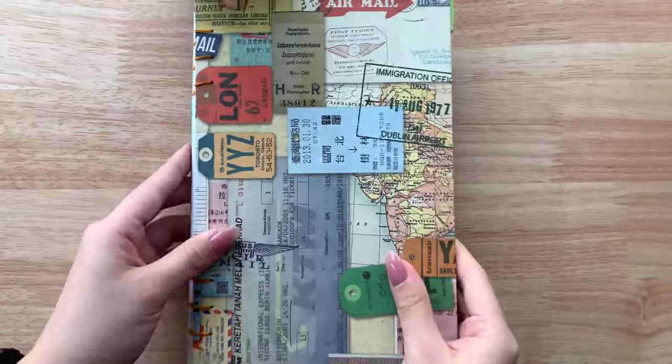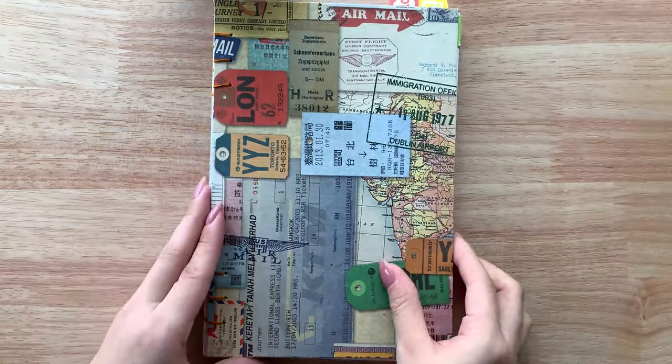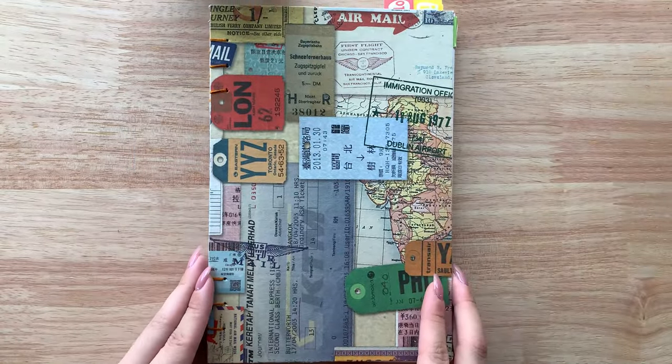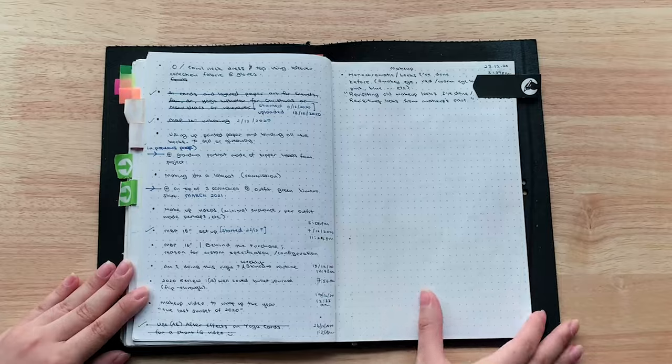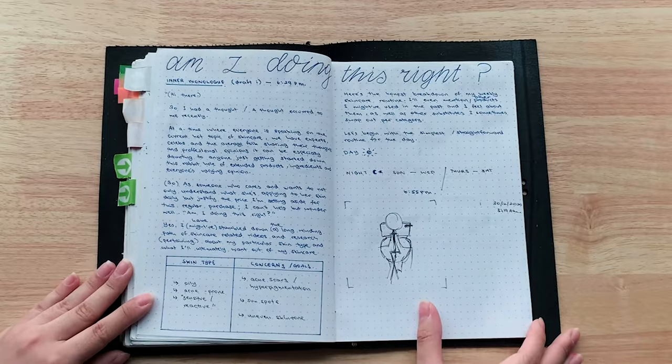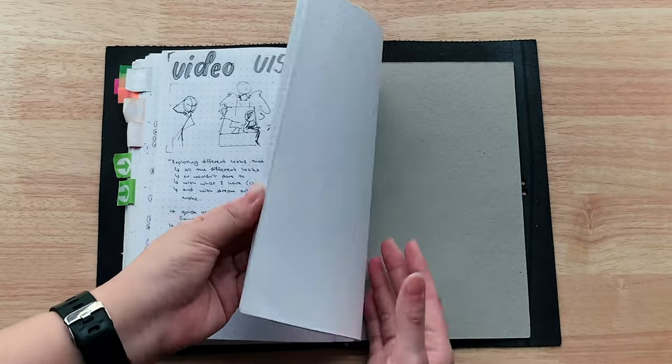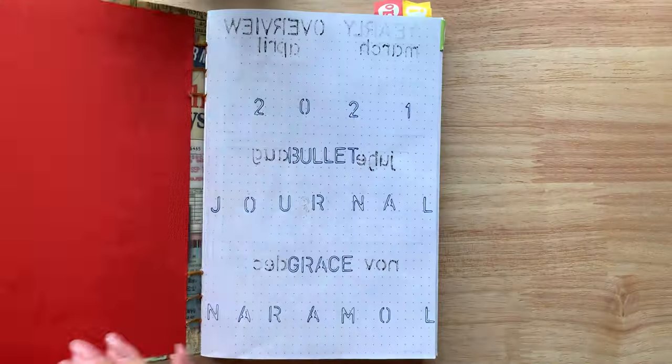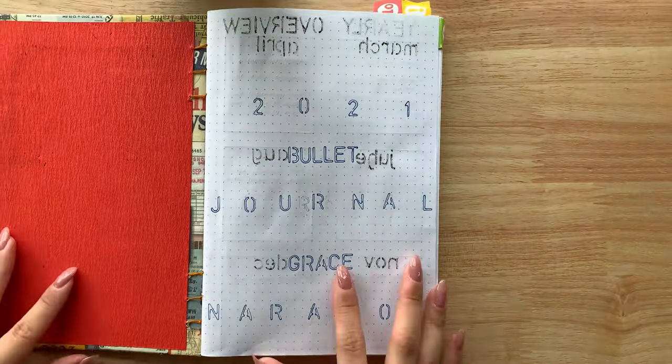Hello, and may I introduce my makeshift crafting table for today's film. When I filmed my bullet journal video, I only had a few pages left in that book, so I was in need of a new one real soon.